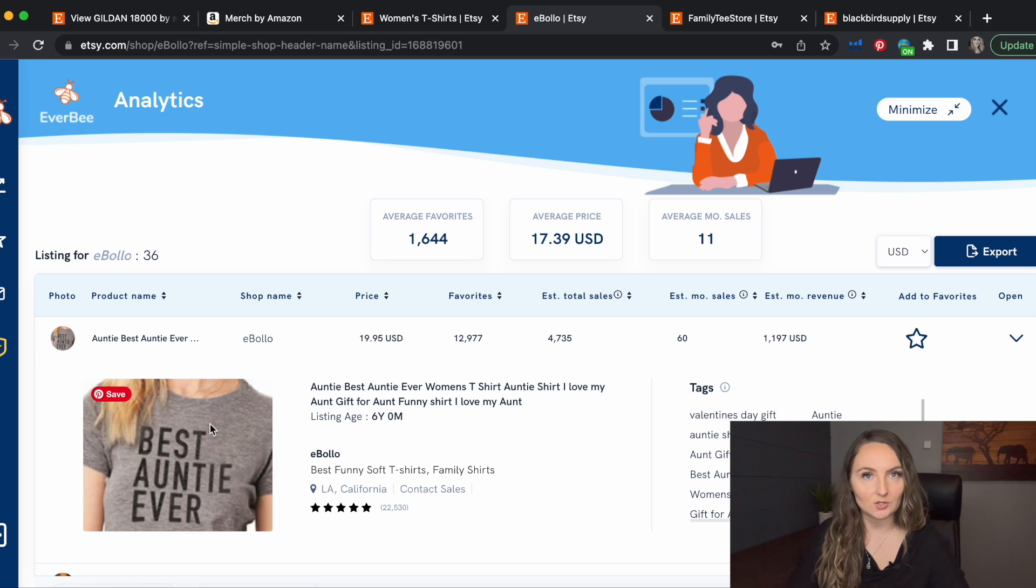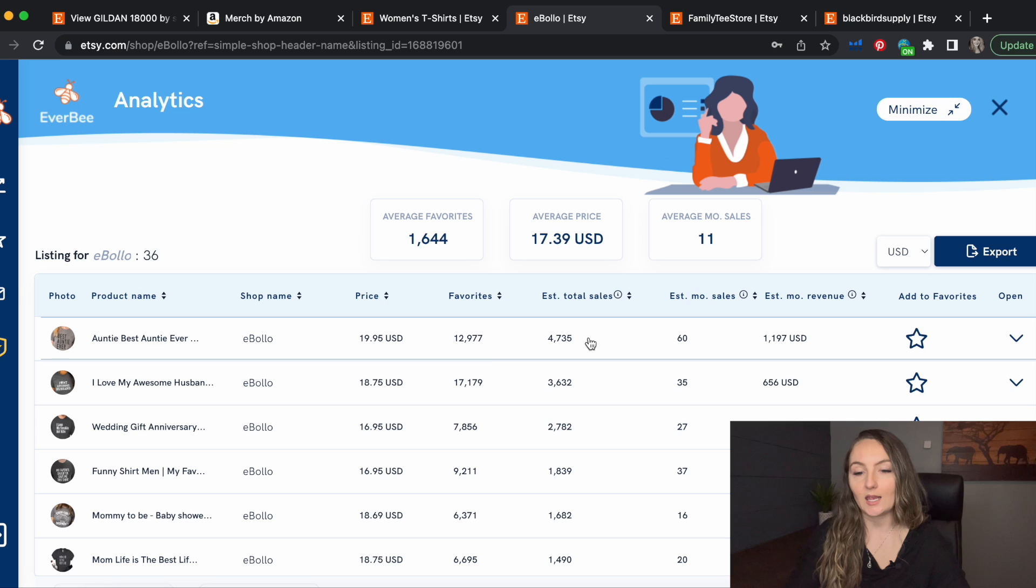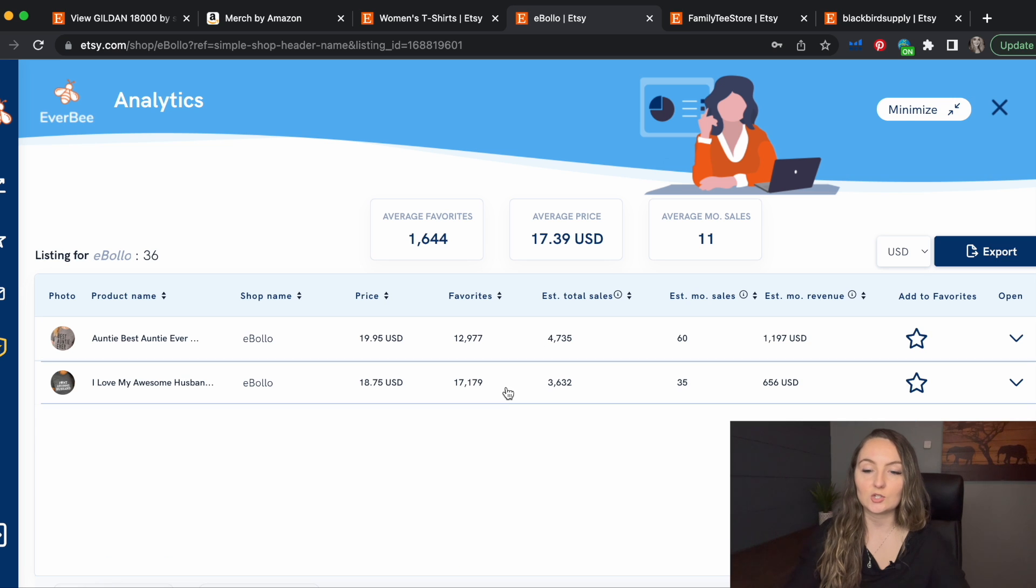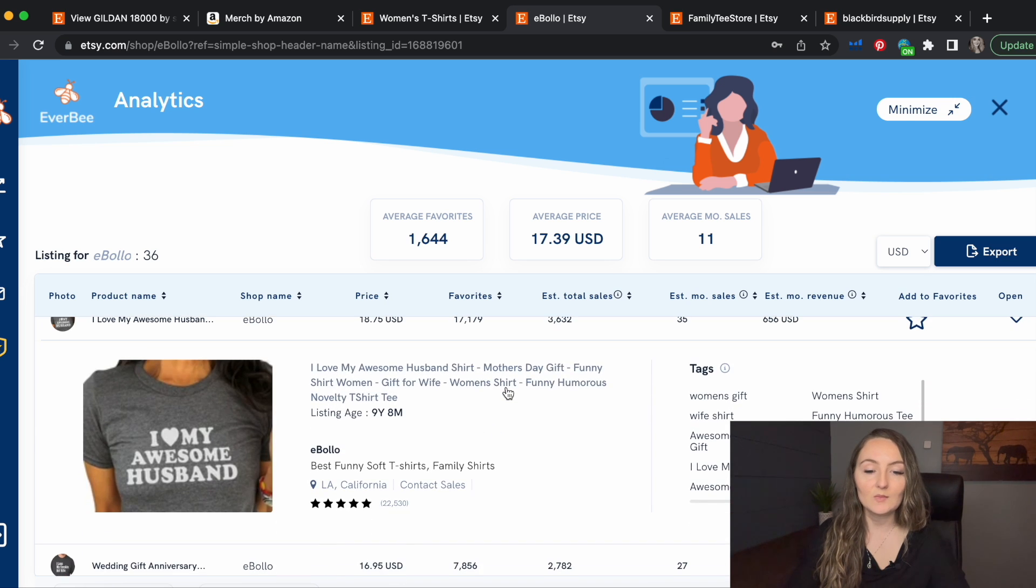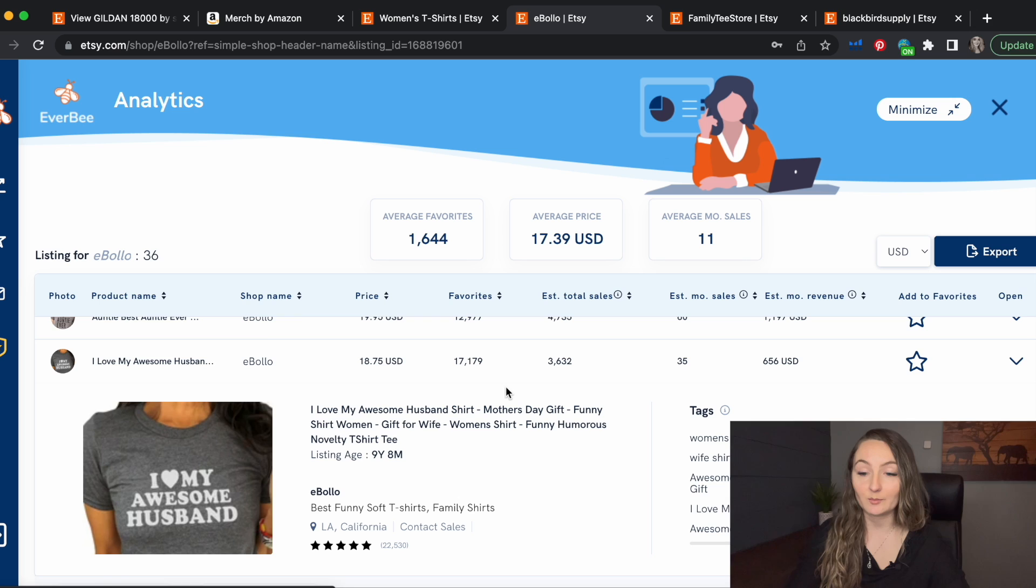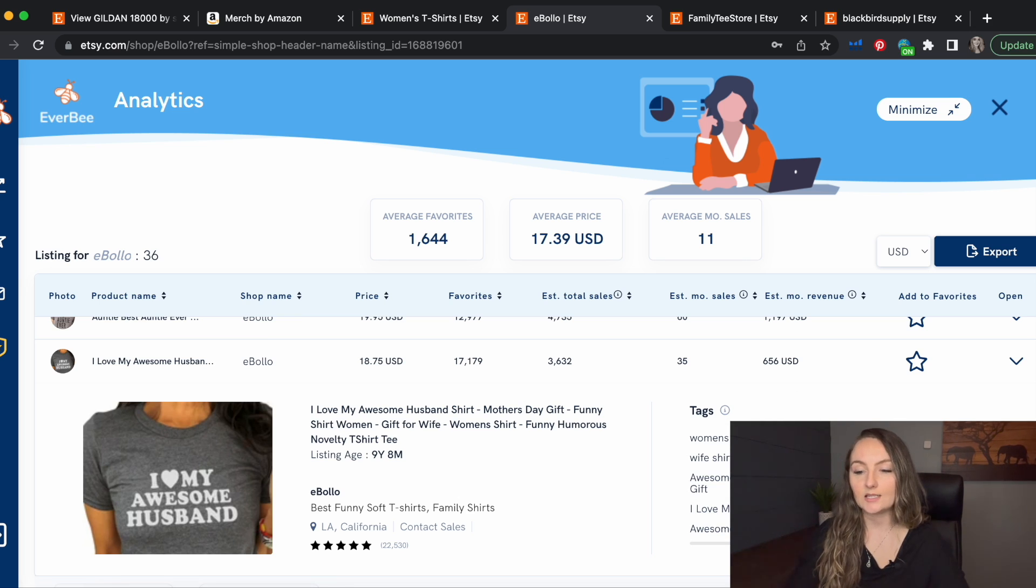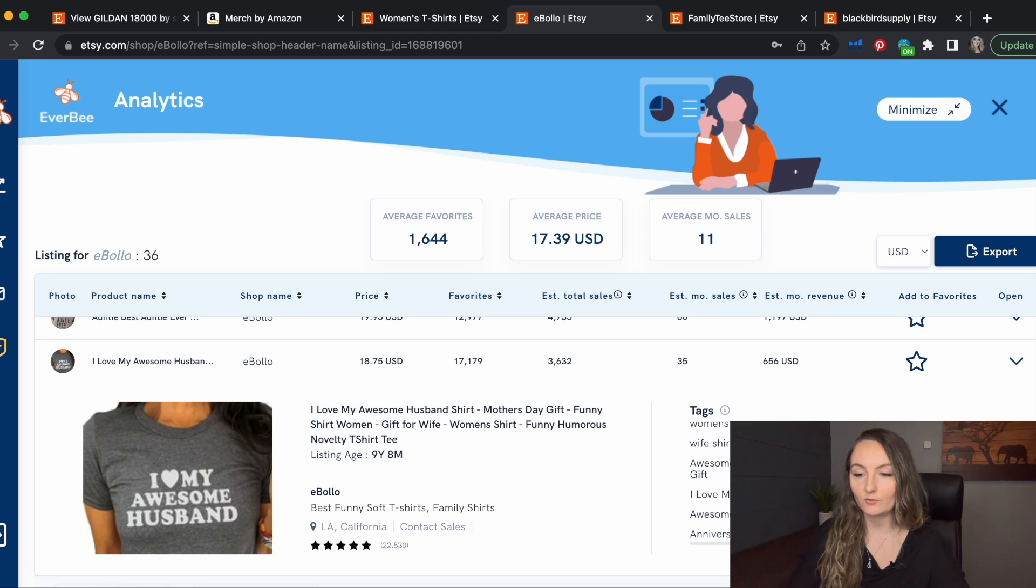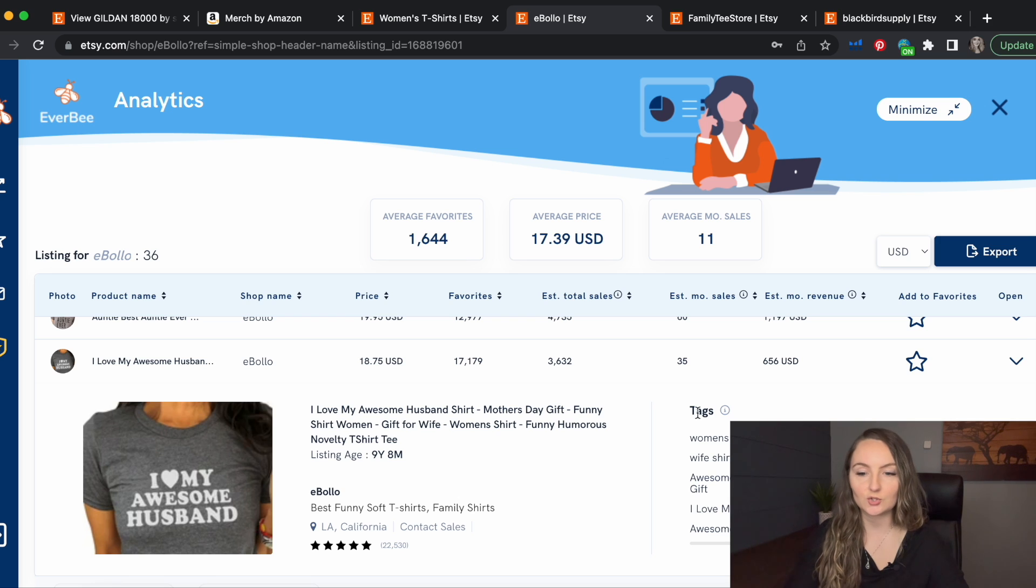So again, always make sure to check for trademarks. So gifts for aunts could be a really great niche to try and design for. I heart my awesome husband. You can look at some of this SEO and see maybe other ideas to design for, like maybe I heart my awesome wife or gift for wife. That could be a good niche to try.